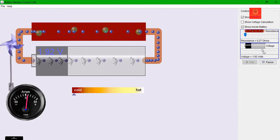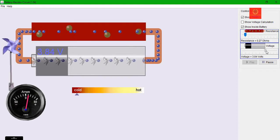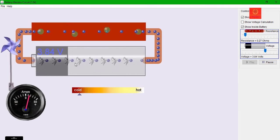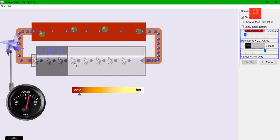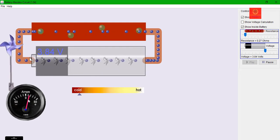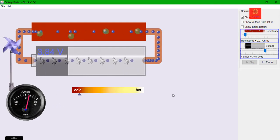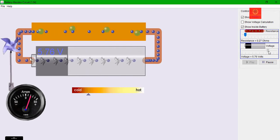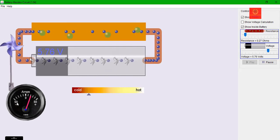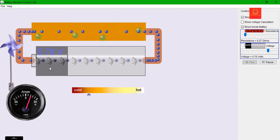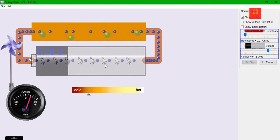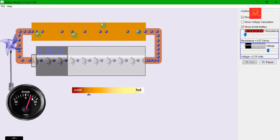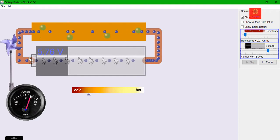Now I will increase the battery voltage. You can see that the rate of flow of charges increases, or the movement of charge increases. The current also increases. If I increase the voltage further, the charge flowing rate increases, which leads to an increase in current.